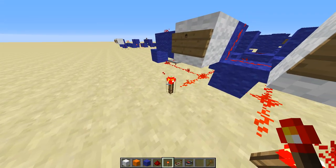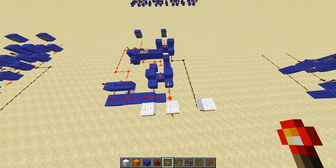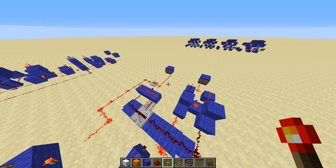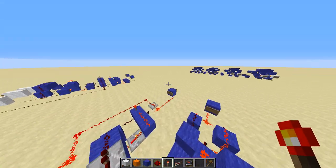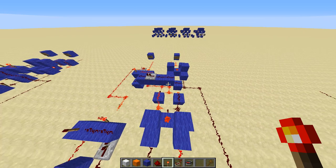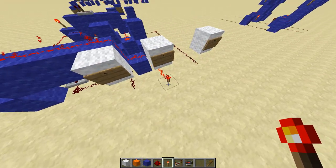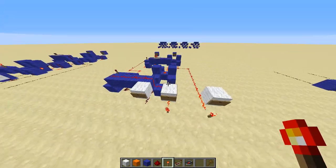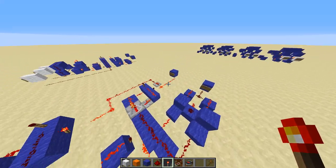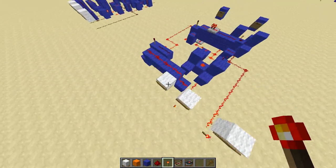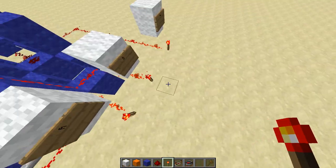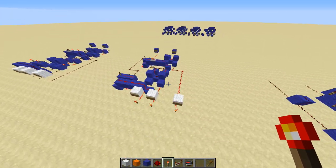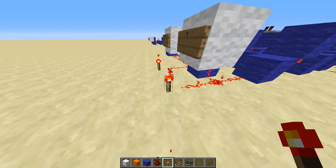And if we subtract 0 minus 1, we get minus 1 in 2's complement. So obviously negative numbers always get output in 2's complement. We could also subtract 0 minus 2, which is minus 2 in 2's complement. And 1 minus 2 is minus 1 again in 2's complement. So the subtractor works just fine.